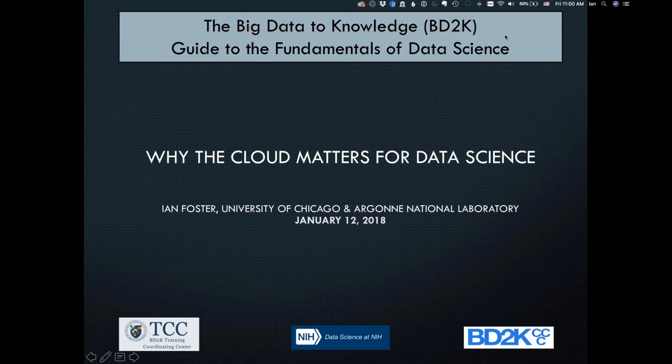Dr. Foster is a well-regarded computer scientist based at the University of Chicago where he is a professor of computer science and also the director of data science in the Data Science and Learning Division and Distinguished Fellow at Argonne National Laboratory. He received his bachelor's degree from the University of Canterbury in New Zealand and his PhD from Imperial College in London, England, both in computer science. He is well known for his work on the development of grid computing, the Globus network, and how to move data around efficiently on the internet. His work involves developing tools and techniques which allow people to use high performance computing technologies to do quantitative things new and easily.